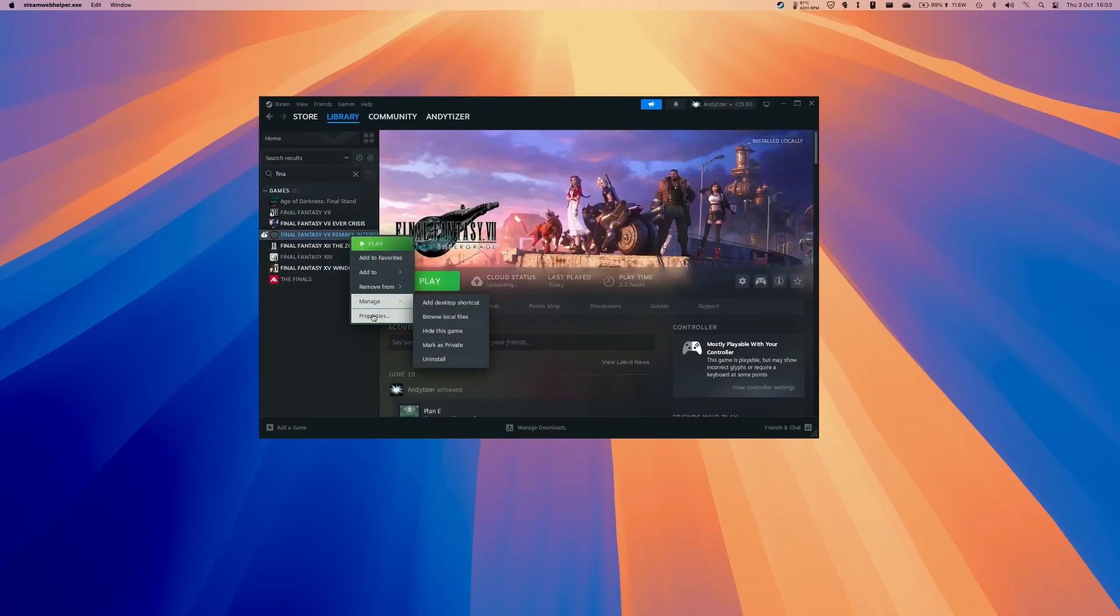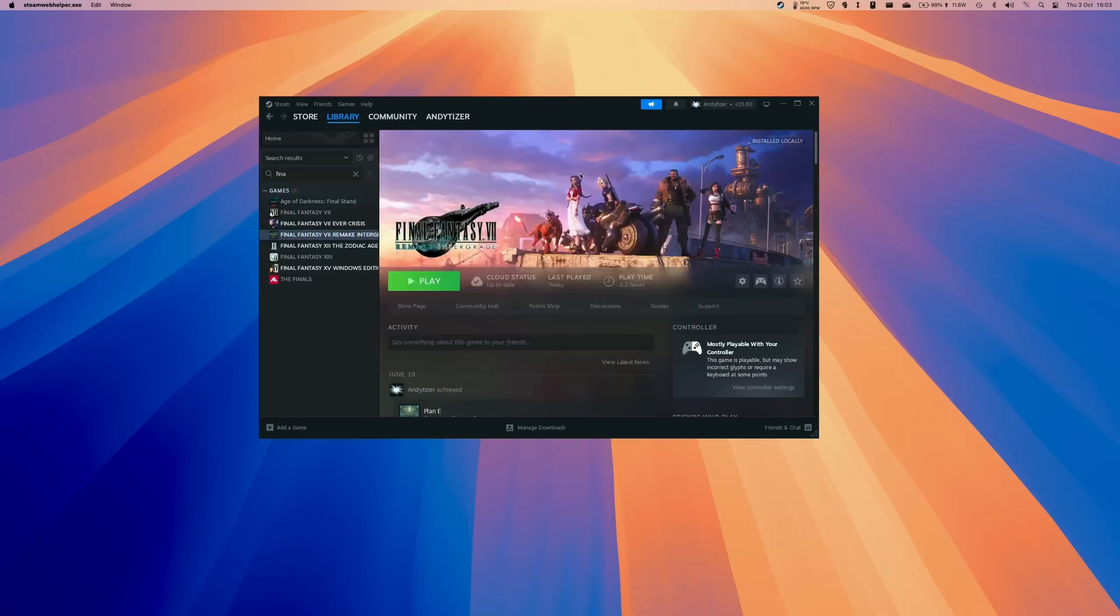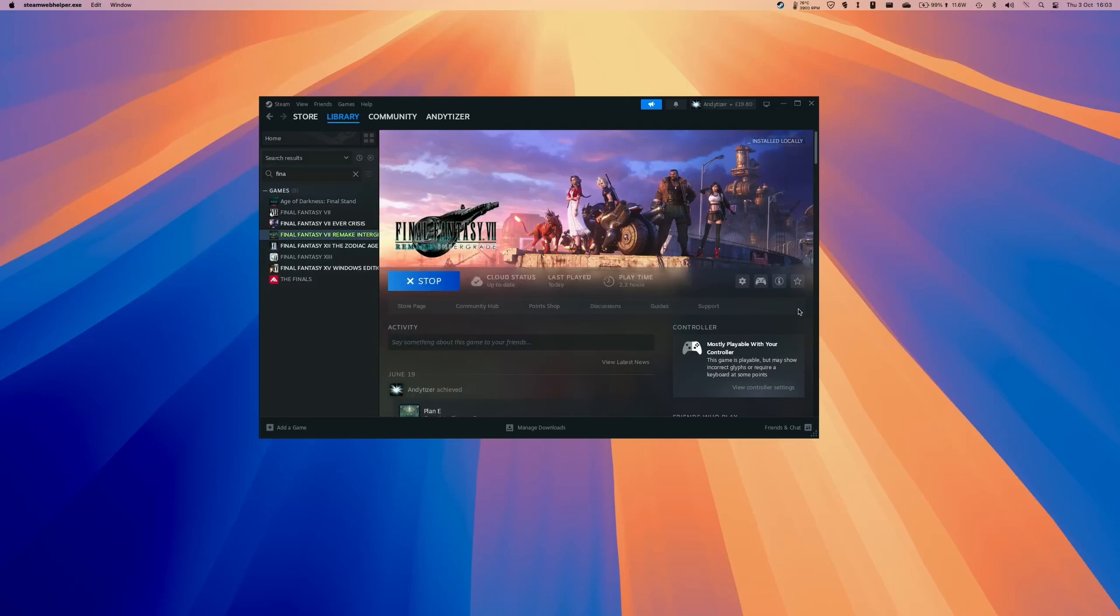So before you launch what I do recommend is right clicking on the game going to properties and then entering this launch option dash DX11. This will allow the game to run in DirectX 11 mode which has substantially better performance running through crossover than DirectX 12 mode and basically looks pretty much identical except for the pretty huge difference in frame rate.